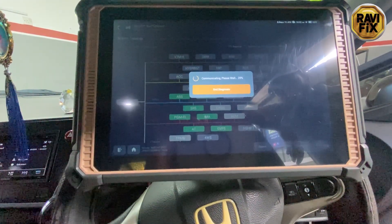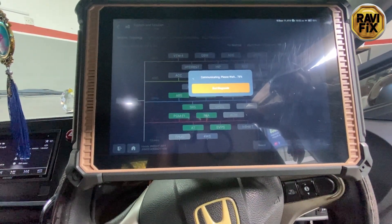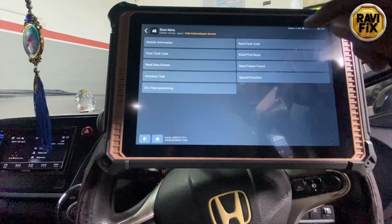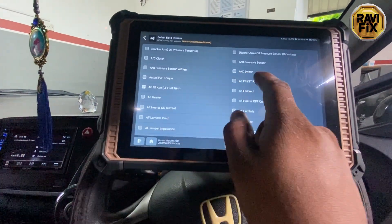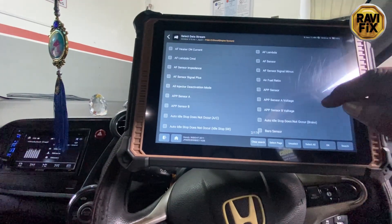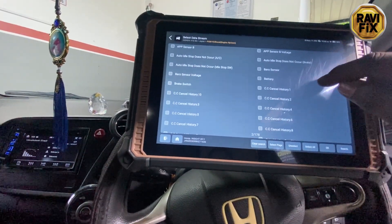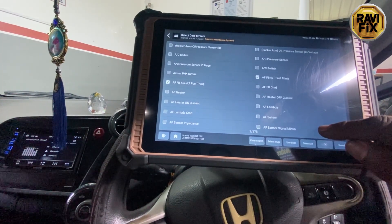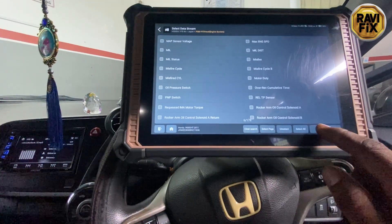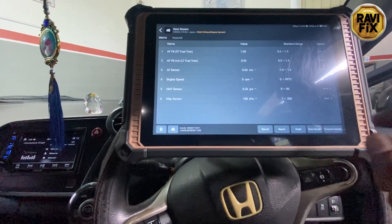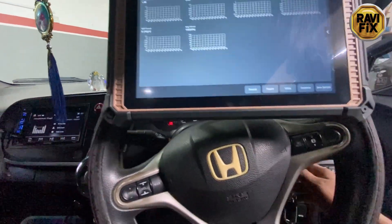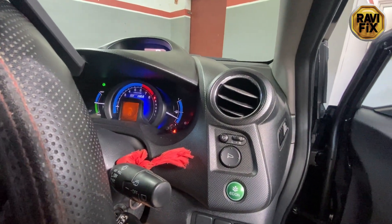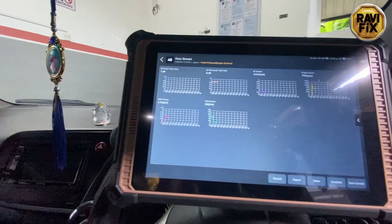I would like to go to the engine control module and look at the live data stream in order to chase the customer complaint, because that might be a combustion-related fault causing the jerk while accelerating. I just selected several data parameters including the fuel trim data, MAP sensor data, long-term and short-term fuel trims, and engine speed, to observe for any abnormalities while the engine is running.